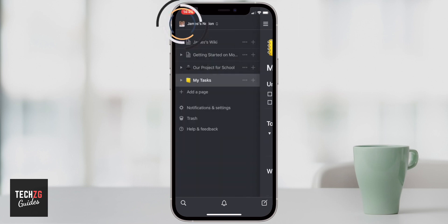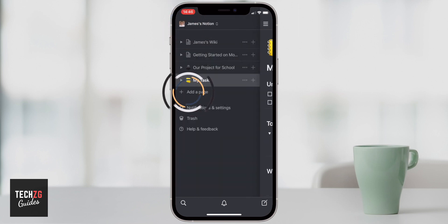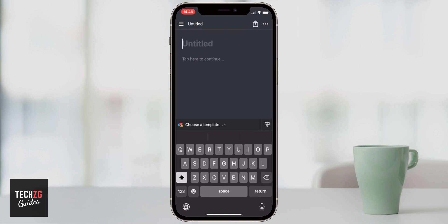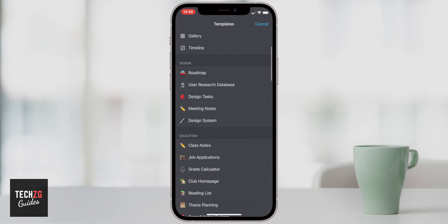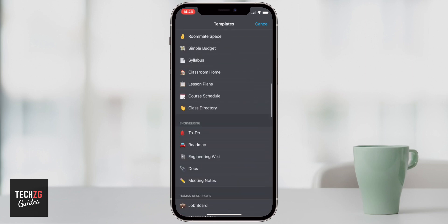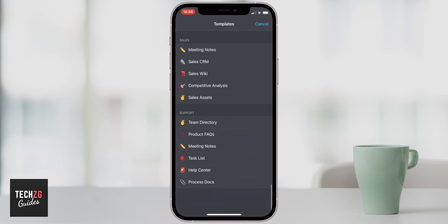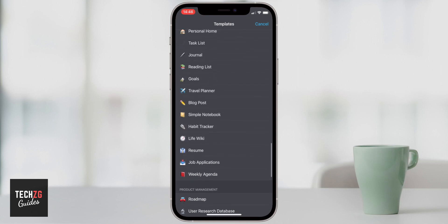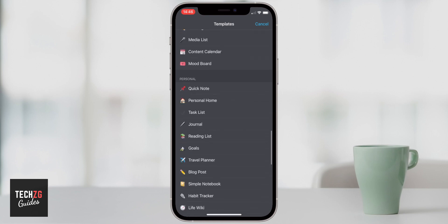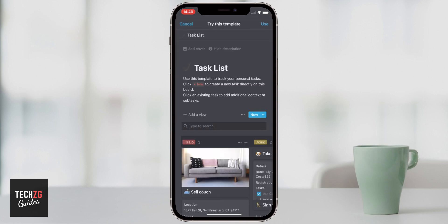I'll go back to the hamburger menu and add a completely new page. This time I want to choose a template. There are a lot of different templates available — even the tasks pages have different templates. Under Design there's a design tasks template, and scrolling down there's a support task list. Under Personal there's a task list, which is a personal task list, and we're going to click on that one.